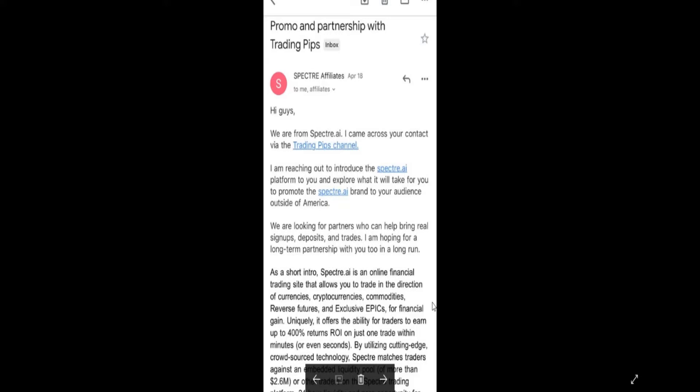On 27th my channel got hacked. They just had access to my mobile and they were able to have access to my YouTube studio. They went inside and they started a live video.